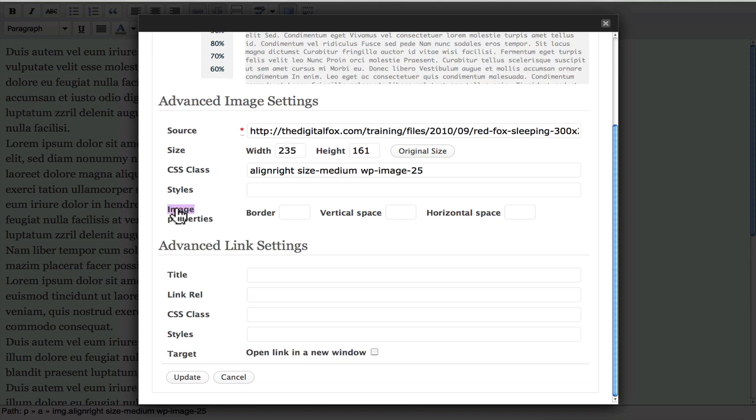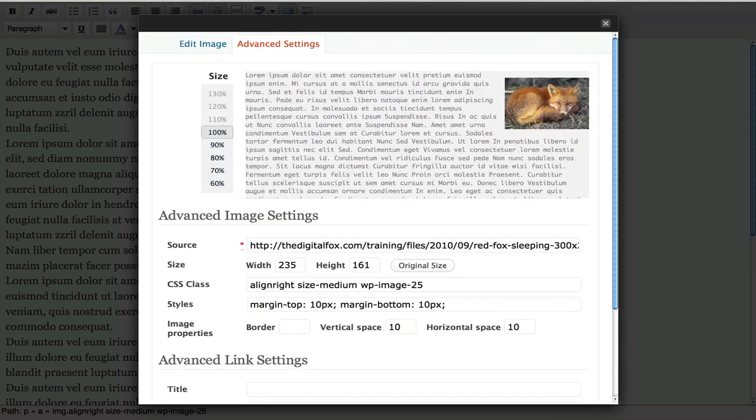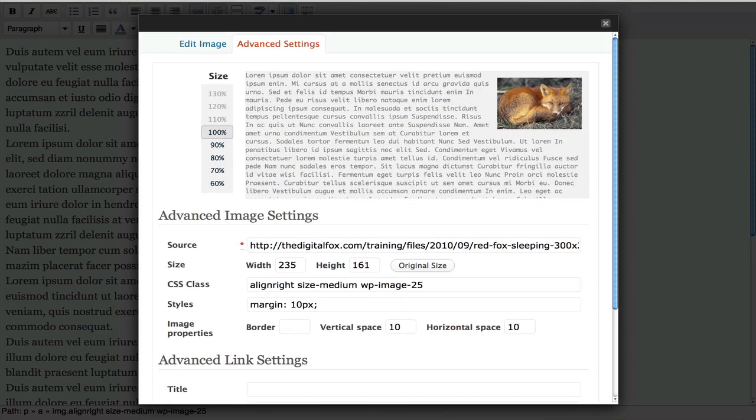But down here it says image property. Now if I wanted to add a border around it I could do that but this is where the vertical space and horizontal space is very important. So typically what I like to do is add 10. And as you'll see when I hit it, it will add space up here in the top by the picture.